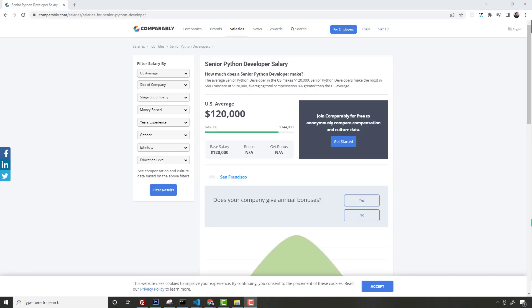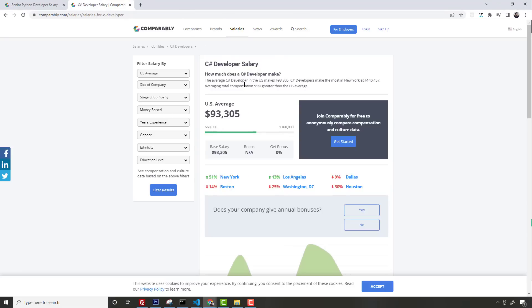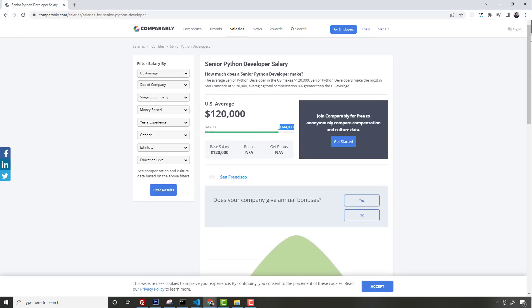When it comes to salaries, this one's a little tough to gauge. According to comparably.com, a senior Python developer salary is on average $120,000 right now in the United States, and a C# developer salary is $93,305. The top end they show is $160,000 for C# and $144,000 for Python, which isn't entirely accurate - you can make a lot more than that. The lower average for C# is probably because there are a lot of junior devs using it - it's more of a corporate thing. Your first job out of college might be $75,000 or so.